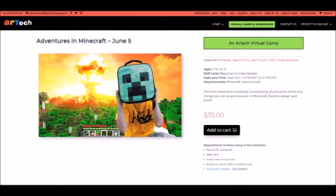Hey guys, it's Max Amartek here, and today I'm going to give you a brief overview about how to get set up for our Minecraft workshops this summer. To start, it's important to look over all the requirements for this workshop to make sure you have everything required. If you aren't sure how to set up a Zoom account, you can check out some of the other videos we've released covering how to install Zoom.